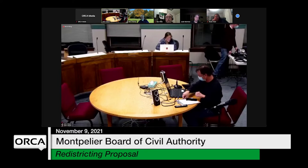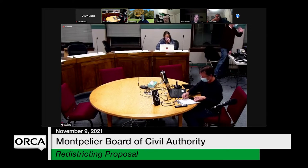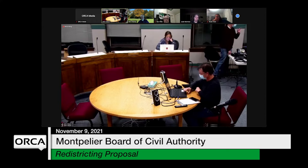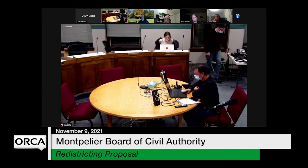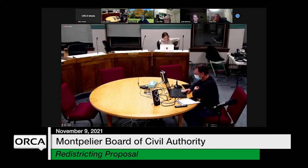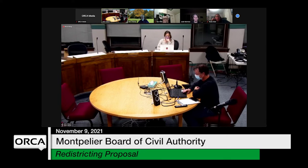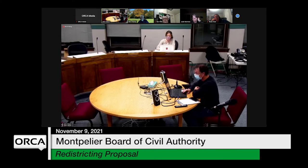It is 5:07 PM. I'll call the meeting of the Board of Civil Authority to order. The one item on the agenda today is to discuss the proposal for reapportionment for the Montpelier house district. I assume everybody is satisfied with the agenda.